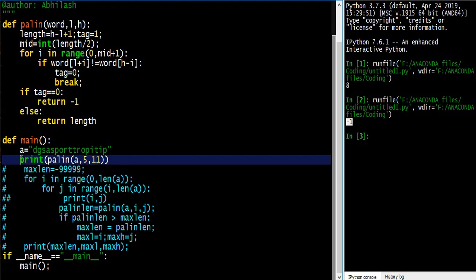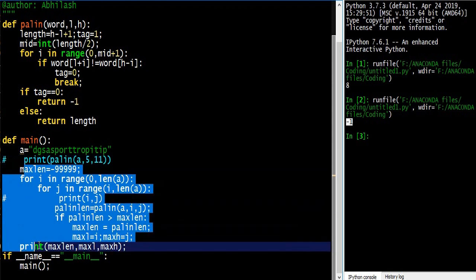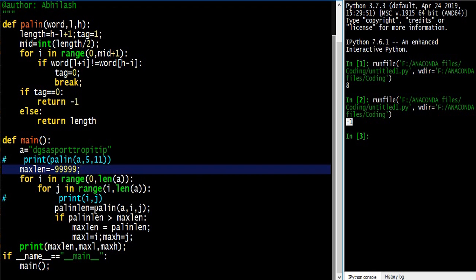In the main function, we initialize max_length to a very small value like minus 999999. We do this because we want to maximize the length of the palindrome and need a minimum starting value. To get every combination of lower to higher index, we use an i-loop and a j-loop — from 0 to length, and from i to length — and then call the palindrome function.